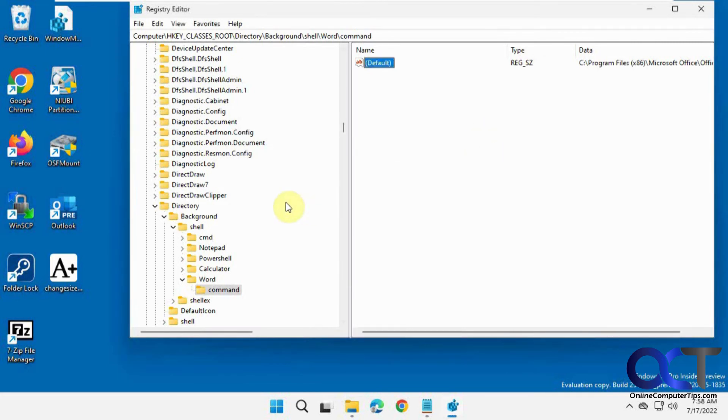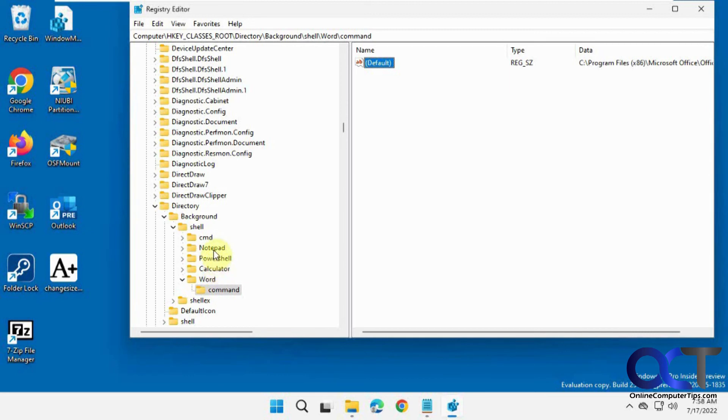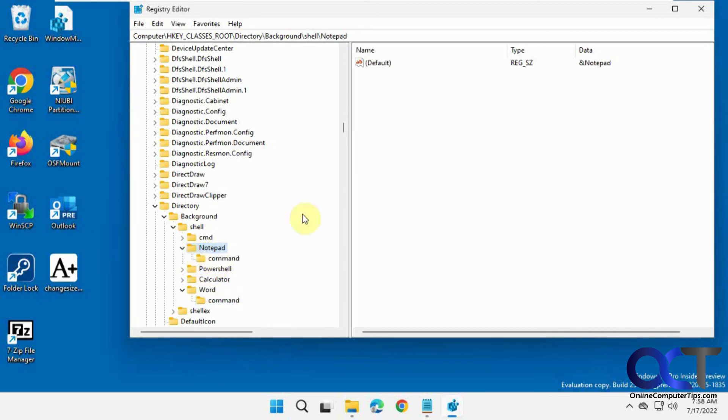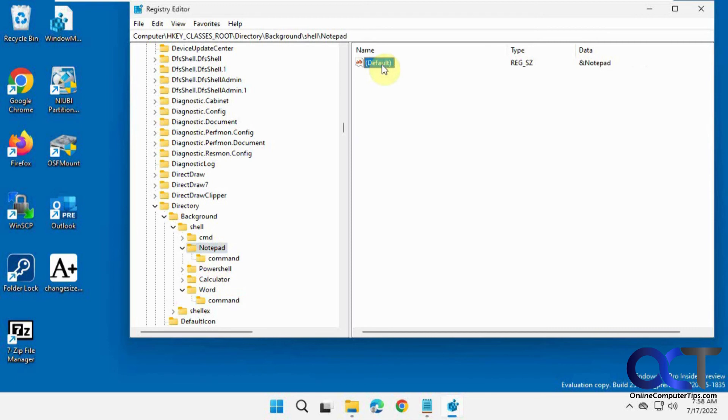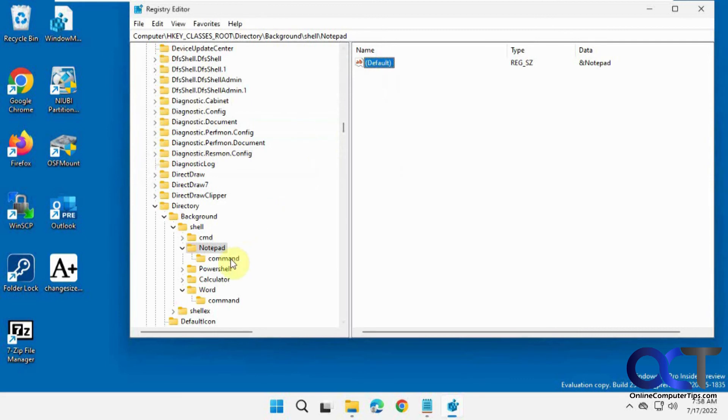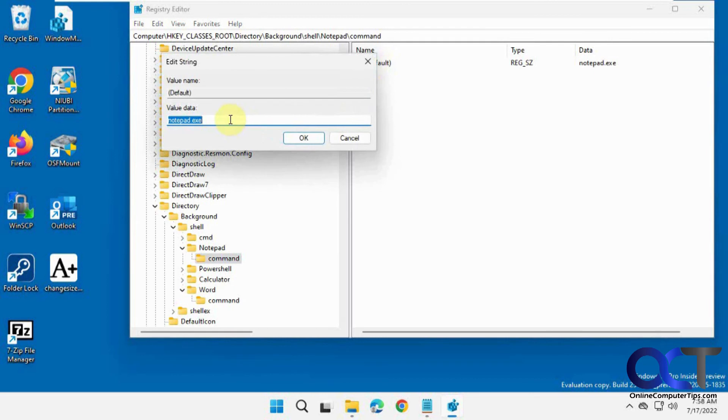So the gist of it is you go to the shell key. You make your new key with whatever app you want to run. And then within that, let's go to this notepad for example. You have the name. So this value is the name, ampersand name, which could be whatever you want. And then another key, sub-key of that is the actual command. And then that's where you add notepad.exe or calculator.exe or calc.exe, that kind of thing.